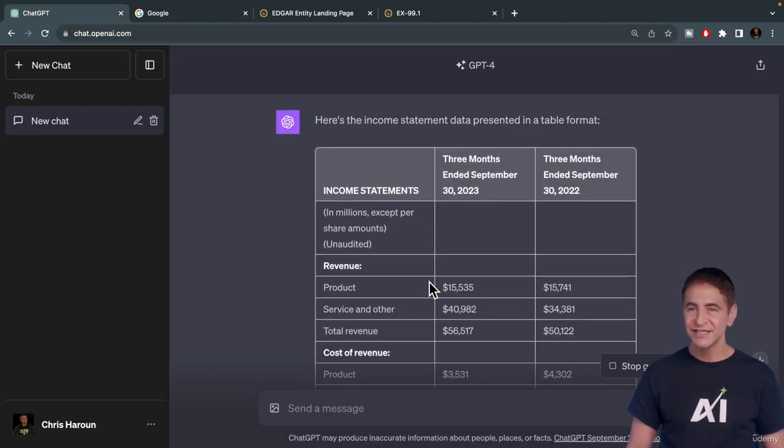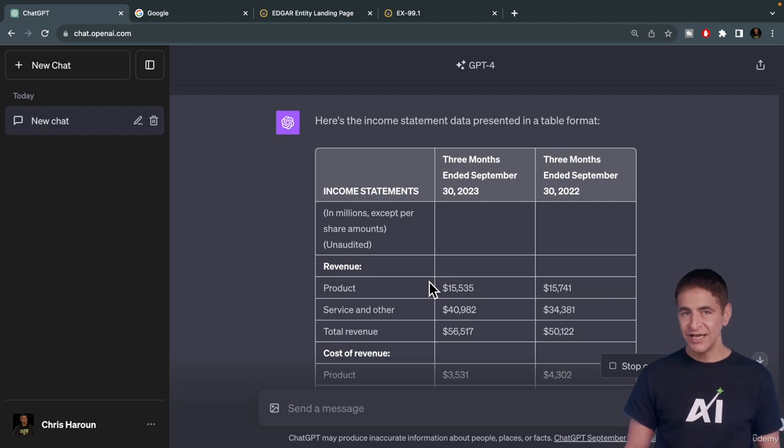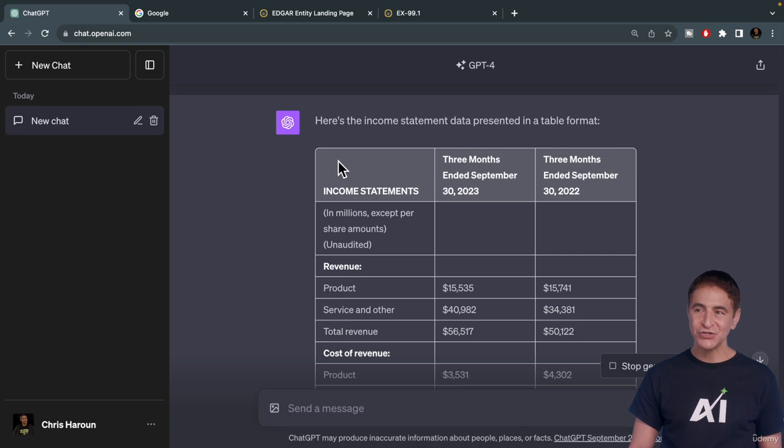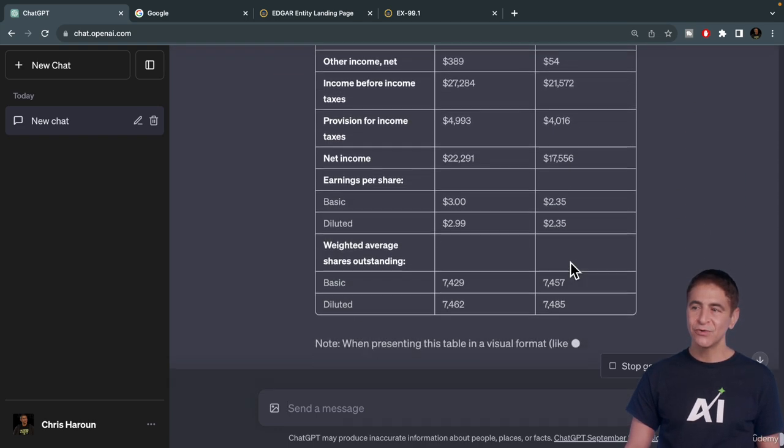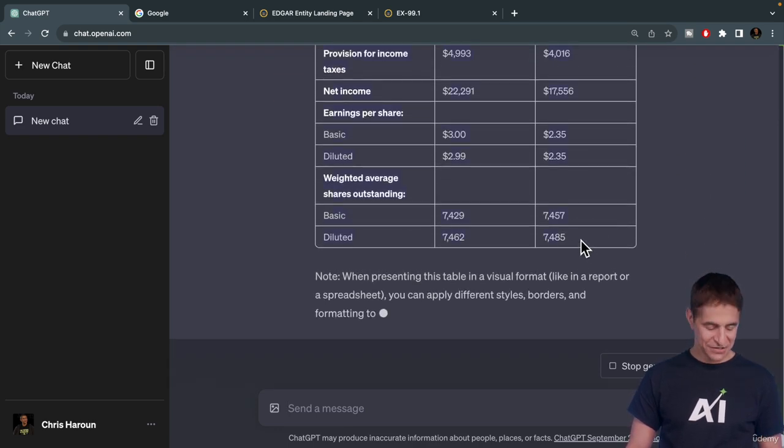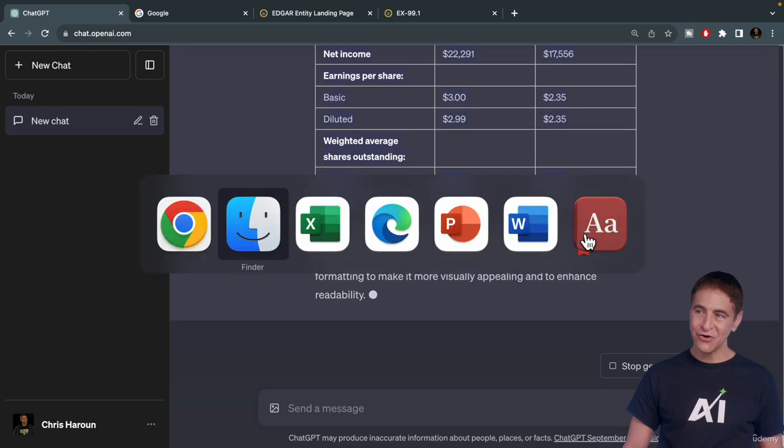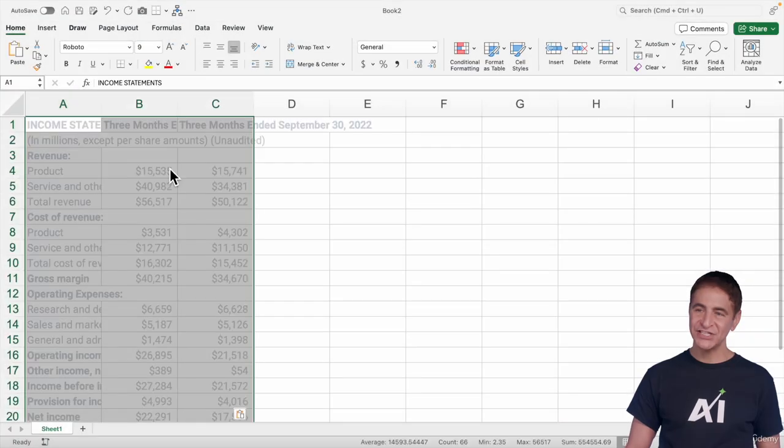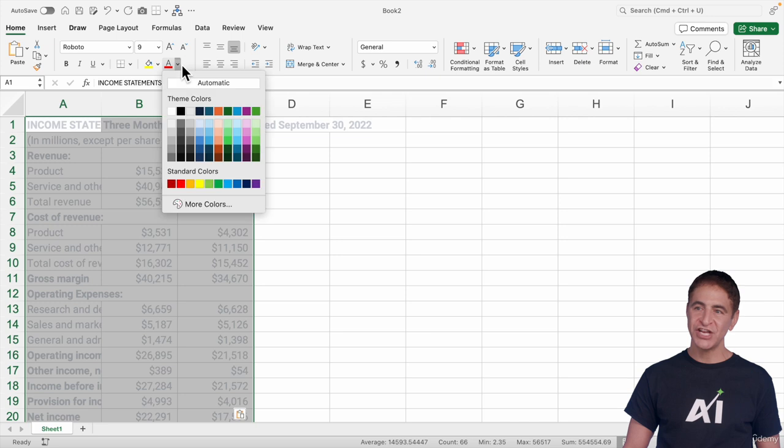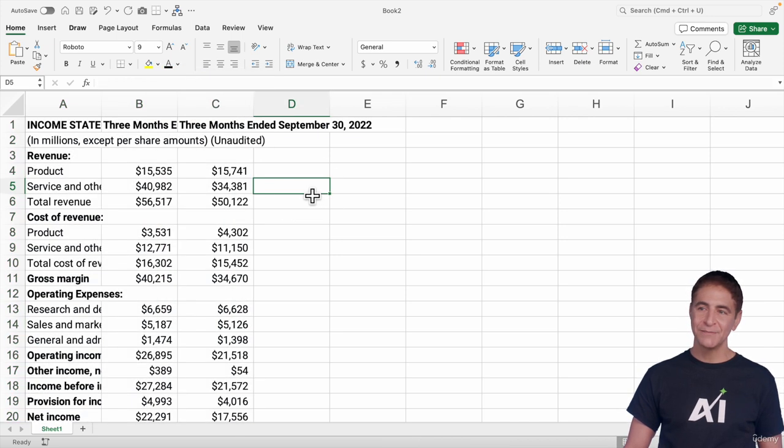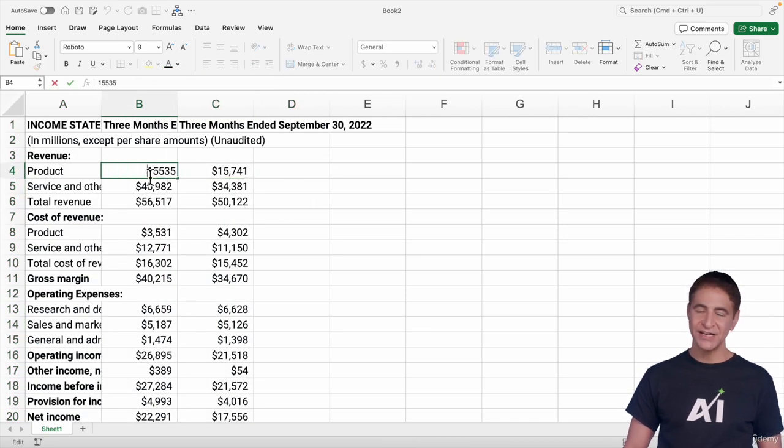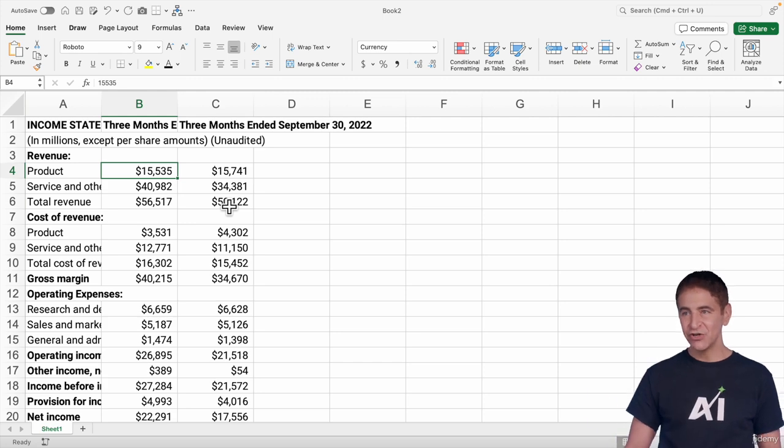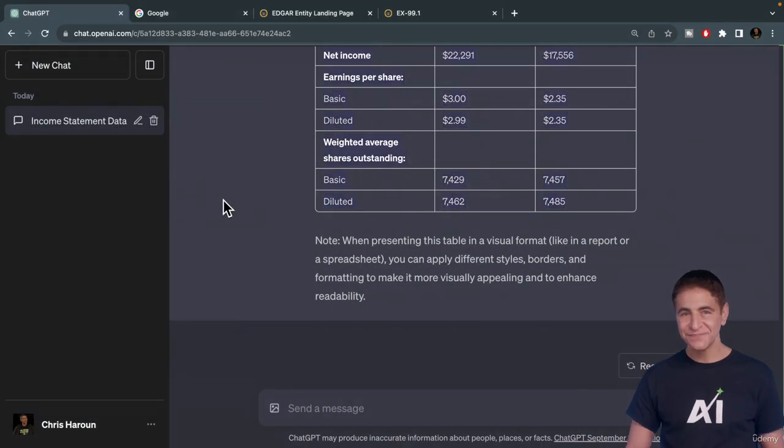So we have the financial statement here and we can copy and paste this directly into any document you want. I'll copy this and go over to Excel and paste it. It works. All I have to do is just change this to a black font. It's the exact same thing when you put it directly into Google Sheets.